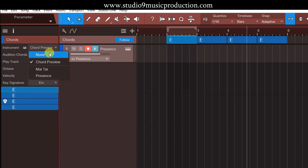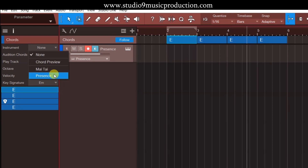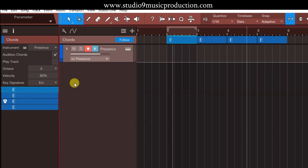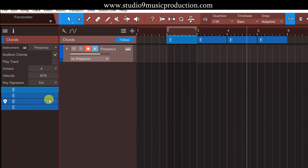अगर मैं इसमें click करता हूँ तो मुझे वो chord play करके सुनाएगा। लेकिन अगर मैं यहाँ पे none कर देता हूँ जो by default रहता है, तो यह कुछ भी नहीं सुनाएगा। या फिर मैं presence भी select कर सकता हूँ, तो presence का जो patch मैंने select कर रखा है उसके through मुझे सुनाएगा। यहाँ पे octave भी select कर सकते हैं — कौन से octave में chords चाहिए। मैं इसको fourth octave कर देता हूँ।